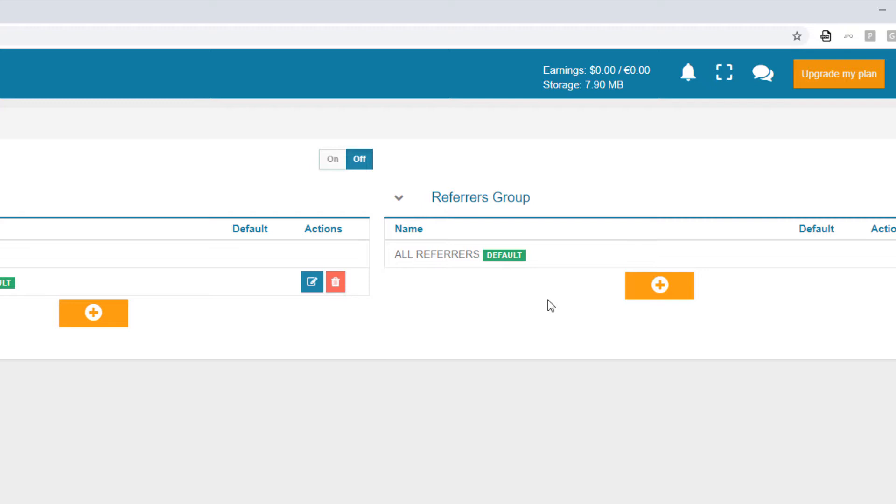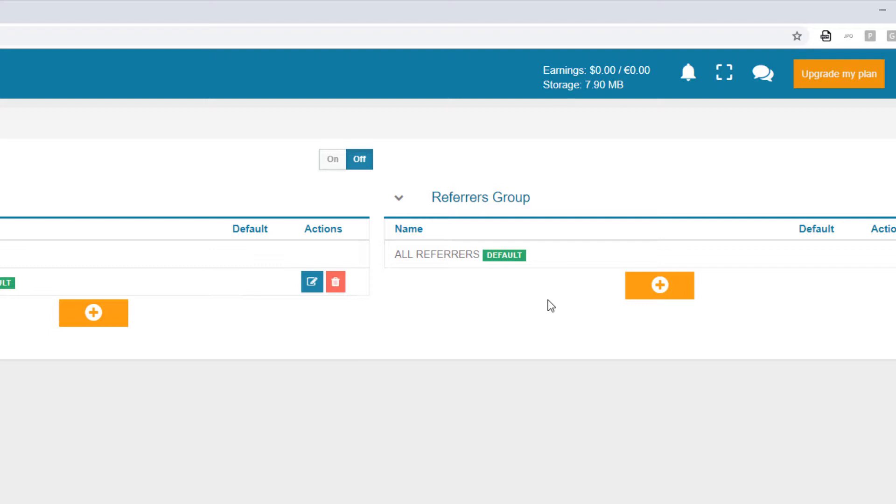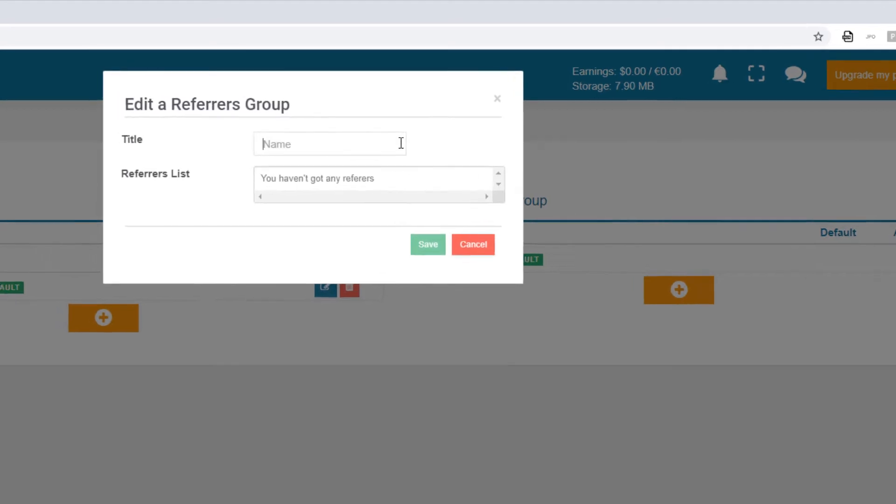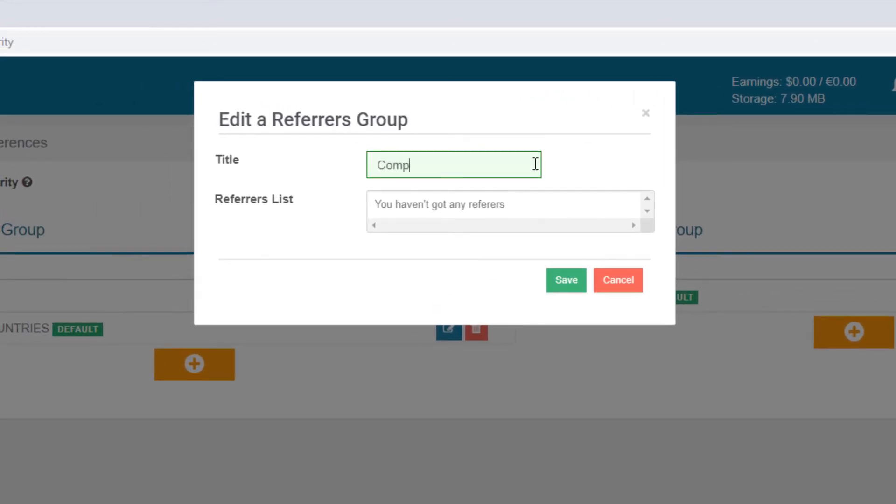On the right, the referrer groups establish the web pages on which my videos can be viewed. These act similarly to country groups. To add a website restriction, I'll click the plus sign. I'll name this group Company Page.